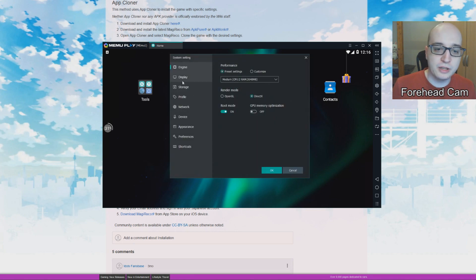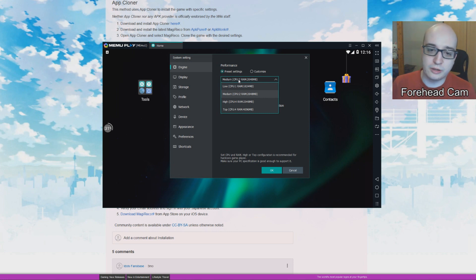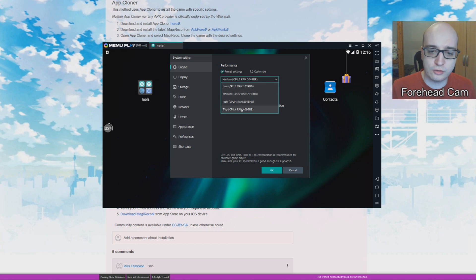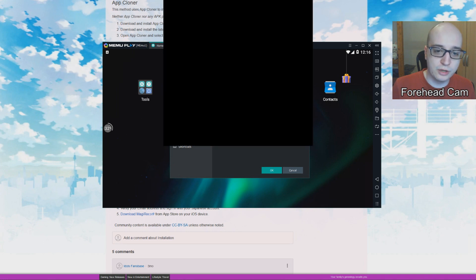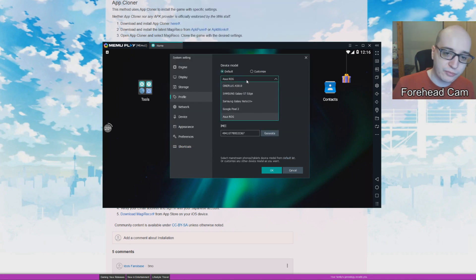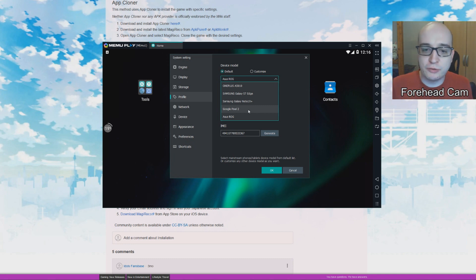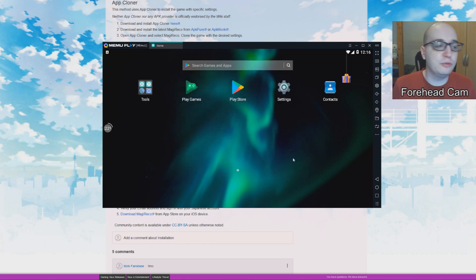Some people have said it doesn't work correctly if the CPU settings are too low. It should still work on lower settings, but I would recommend going to higher settings — probably the best that you can get. Also, if you go down to the Profile, you might want to select Google Pixel 2. Some people have told me it only works for them on Google Pixel 2. It doesn't matter much as long as it's a Google phone. So we're going to switch to that — you don't even have to restart, it's already done.